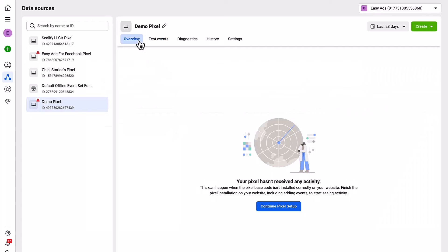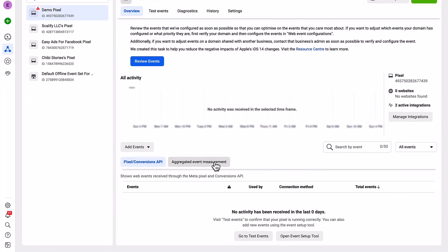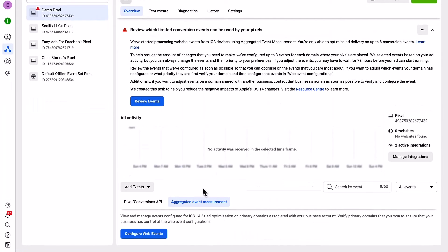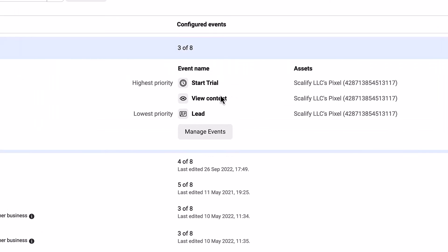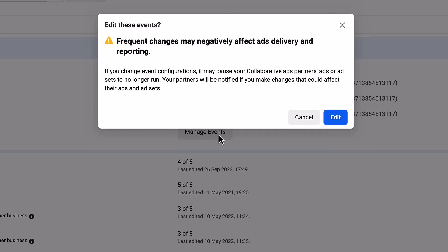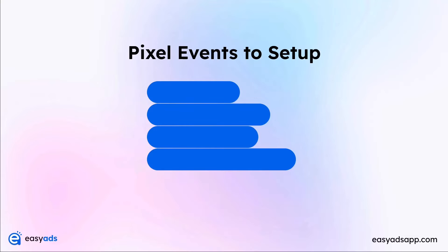Go back to Overview and refresh the page. In here, click on Aggregated Events Measurement, then click Configure Web Events. Choose your domain and click Manage Events.